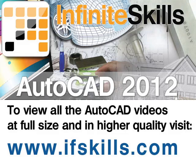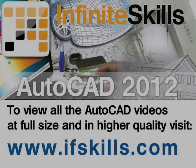This video is just a short extract from the entire course. If you wish to see all of the videos from this series at higher quality and in far larger screen size, head over to ifskills.com.